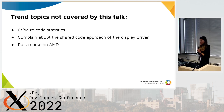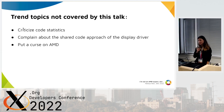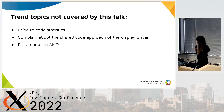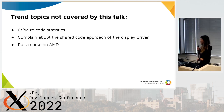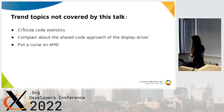But first I need to set expectations about this talk. I will not criticize code statistics like 'more than one million lines of code' or functions with more than 50 parameters, or function names with more than 80 characters that's impossible to fit the kernel code style. And I won't complain about camelCase or PascalCase, and I won't complain about the shared code approach of the display driver.